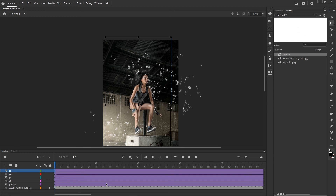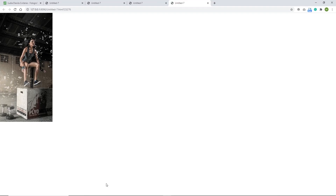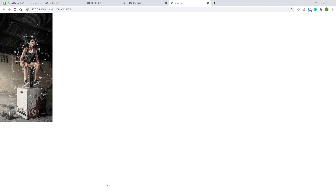This is not the best way to create particles — if we had some kind of particle generator it would be much better. In Adobe Animate you would have to code your particles, which is really not easy. So this is one way to create at least some kind of particle effect.